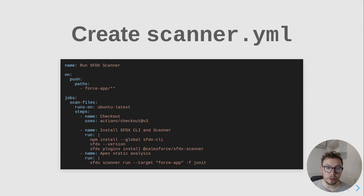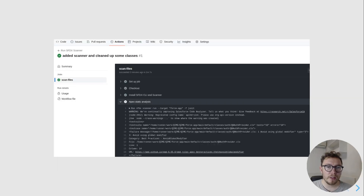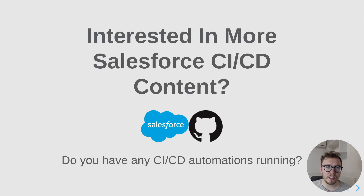The full link to this code is in the description below so you don't have to retype it. What this does is: when there's a change inside your SFDX structure, it scans the files — checking out the code, installing SFDX, installing SFDX Scanner, and then running the static analysis. One important thing is we use the JUnit format, which is more in line with what GitHub and CI/CD pipelines expect for output, as opposed to CSV or XML. You can then see the results of this scan inside GitHub Actions — which in this case produces a lot of results.